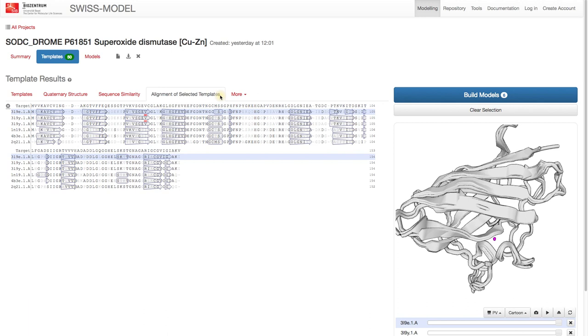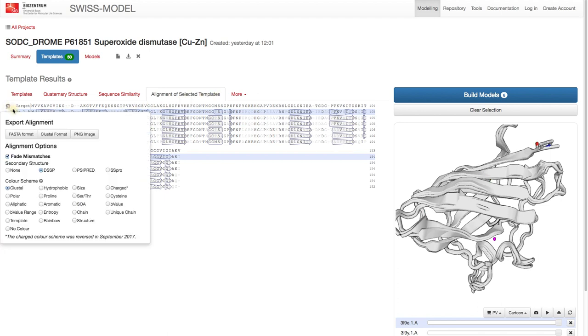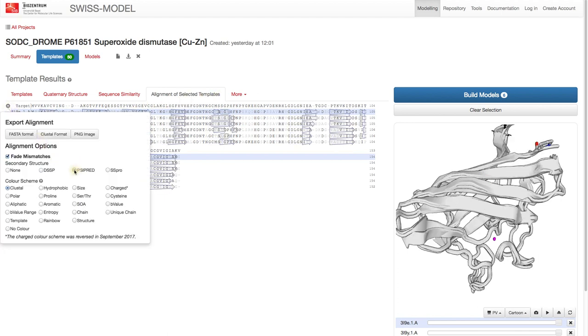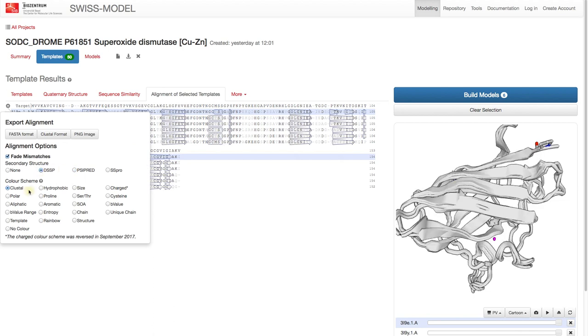If you click on the gear icon, you can select different secondary structure predictors. The effect is also shown in the structure view.